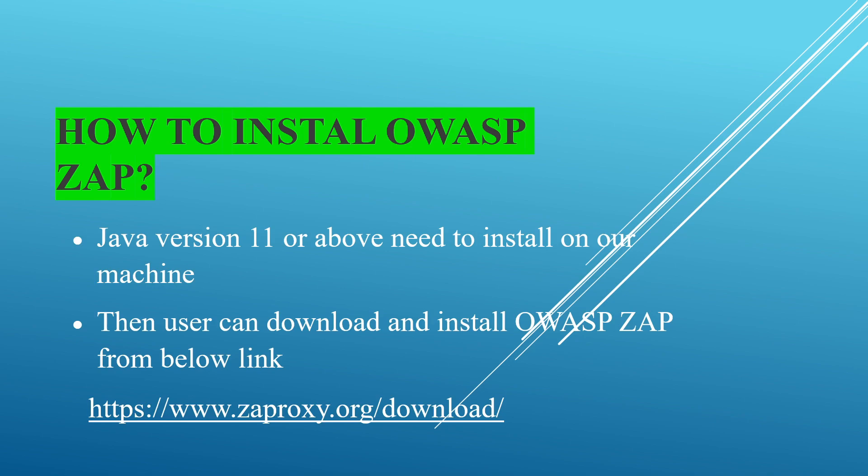Here I consider a Windows machine. We need Java version 11 or above installed on your machine, and second, download OWASP ZAP from the official website and install. First step, we need to install the Java version.